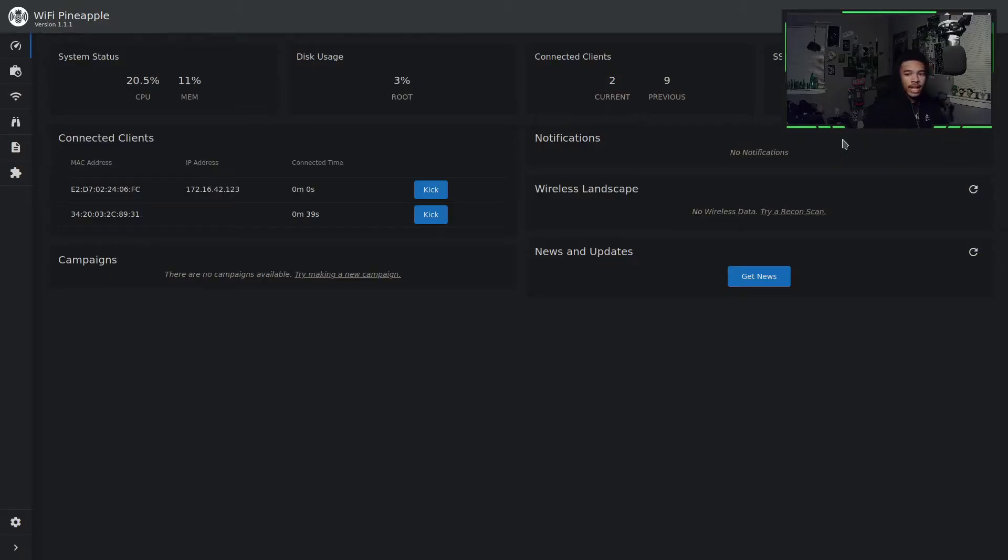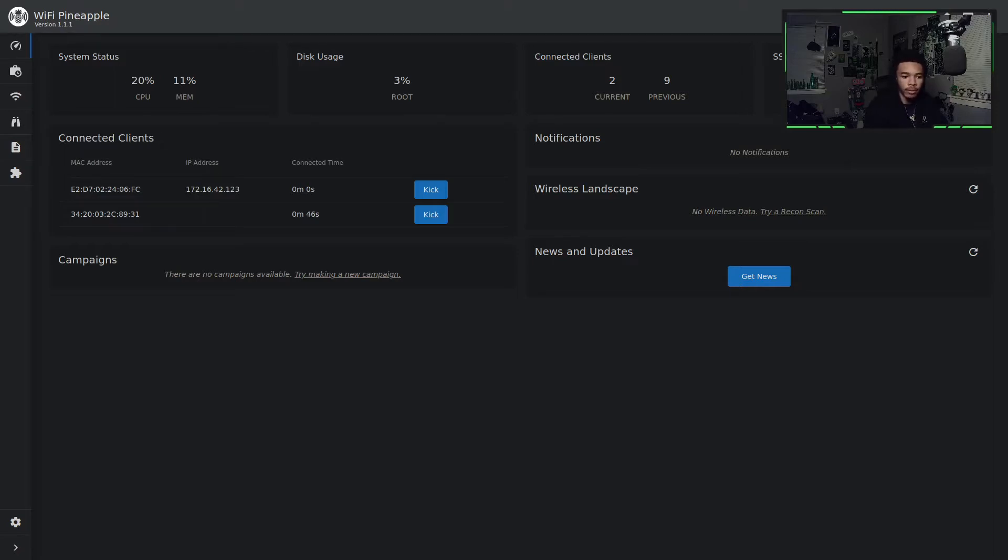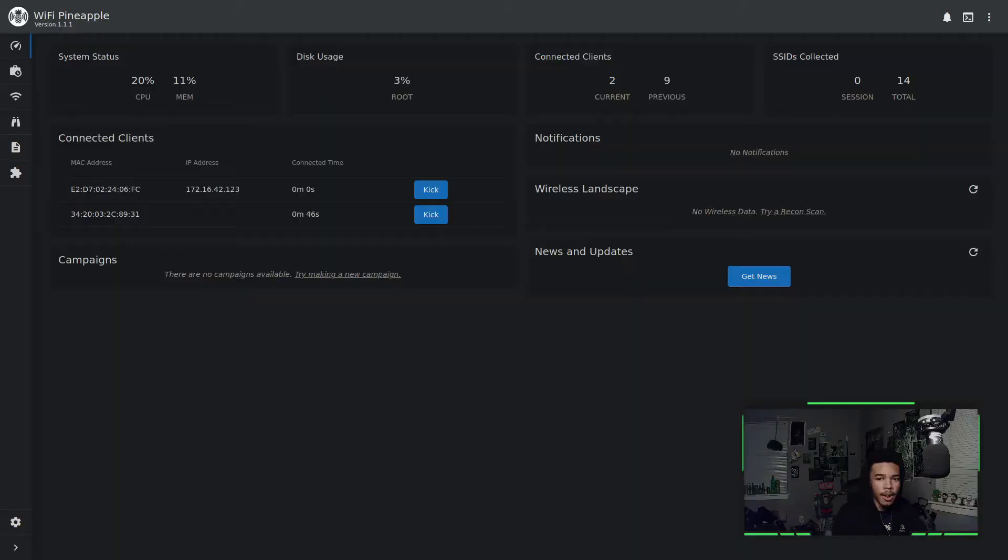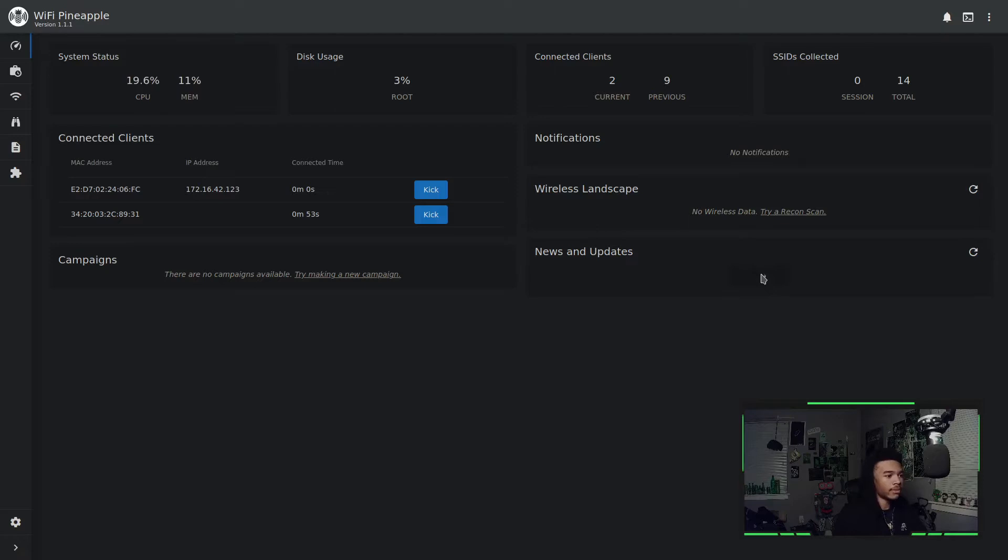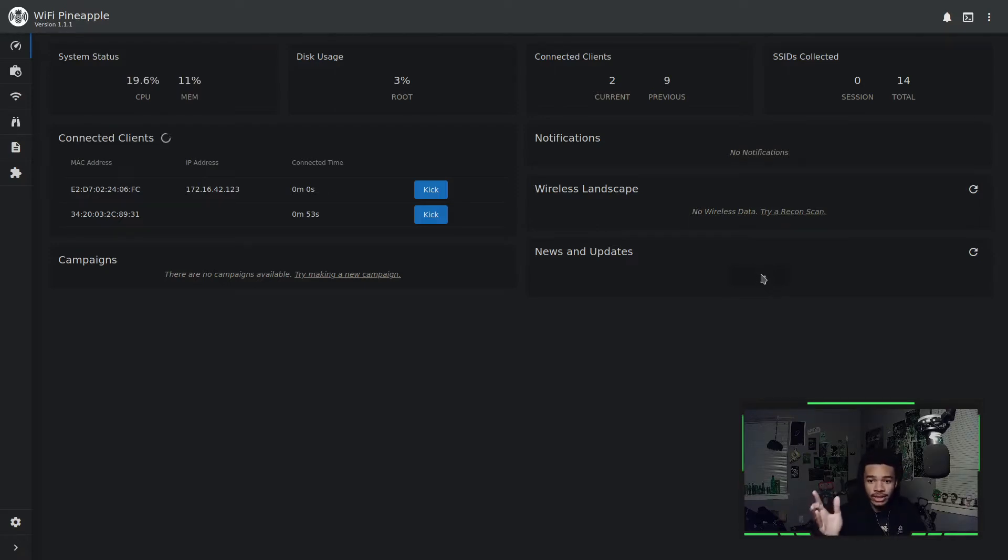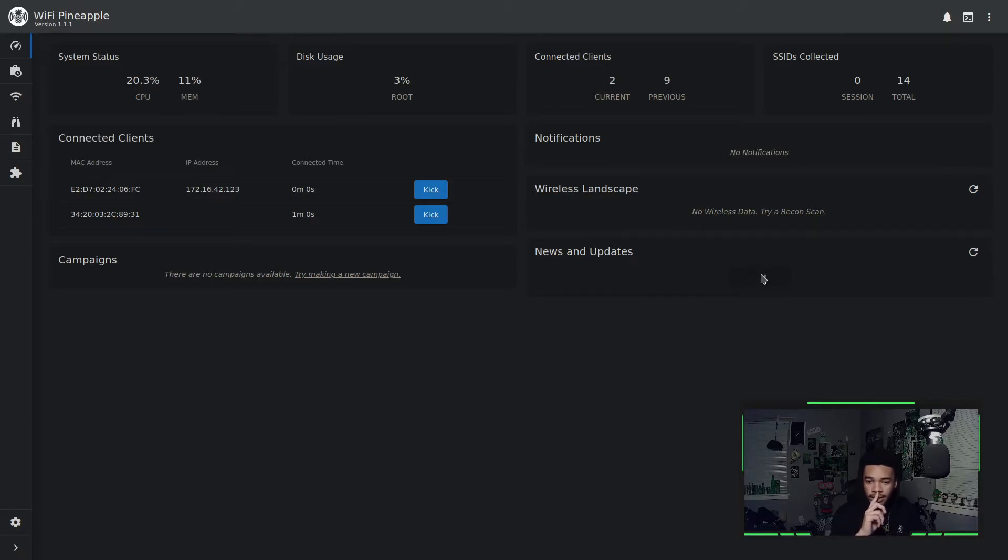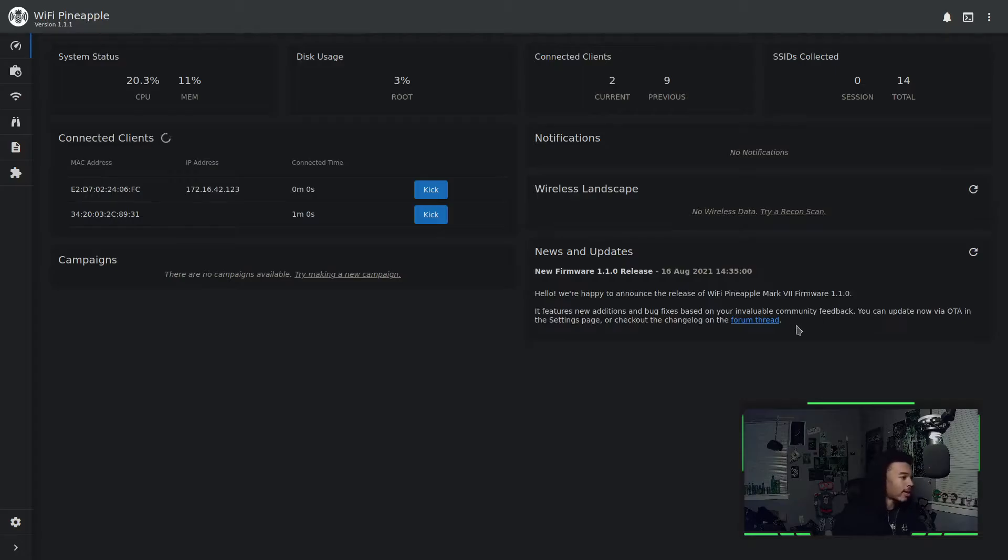You guys can see that I am on the Wi-Fi Pineapple page. Let me actually go down and move my camera. Perfect. So you guys can actually see what I'm doing. If you guys hit that news and updates button, just kind of make sure that we are connected to the internet. So let's click that button and make sure that our Wi-Fi Pineapple is connected to the internet and it is connected to the internet. Awesome.